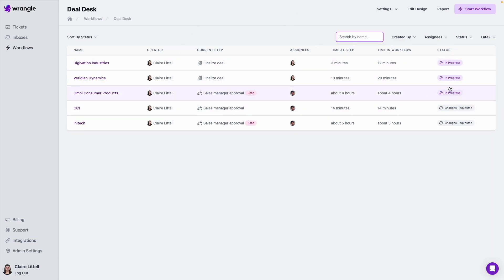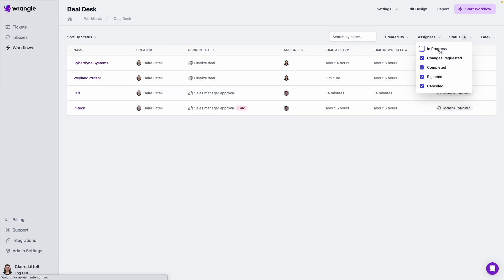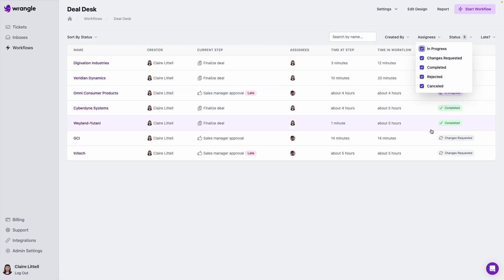We can take a look at older instances that have been completed. We've got the status filtered here where we can see ones that were completed, rejected, canceled, changes requested, and so on. We can view all of those together or separately.